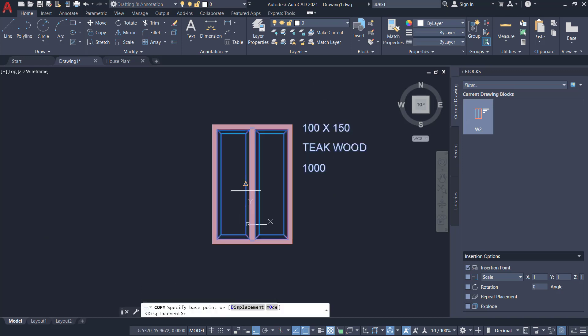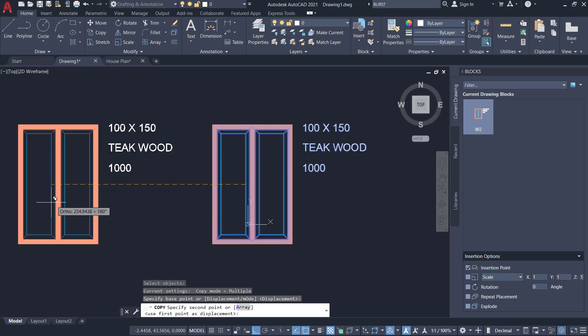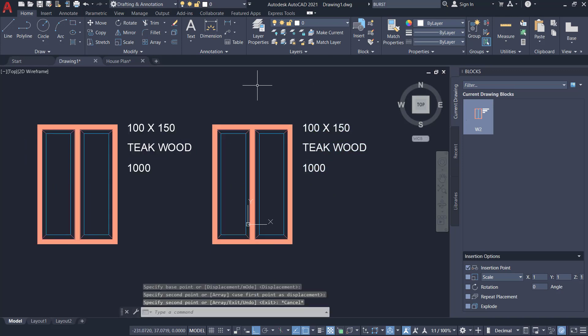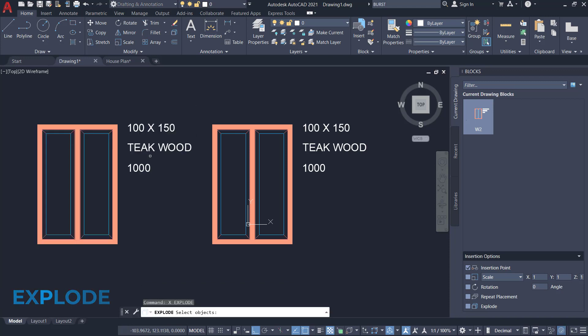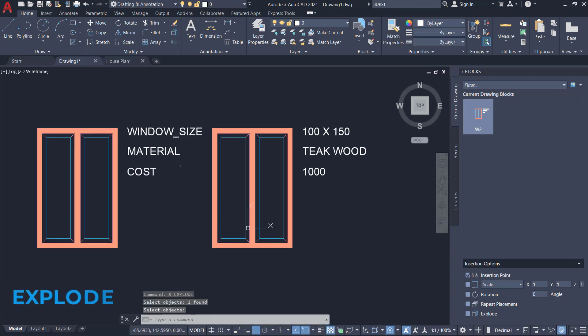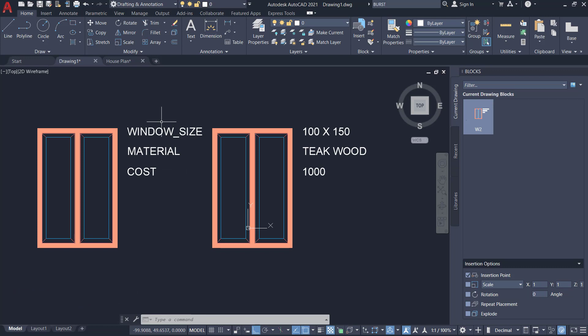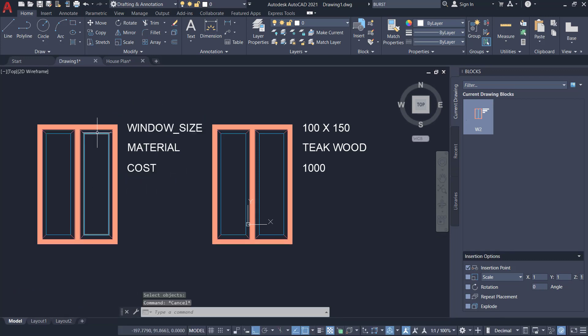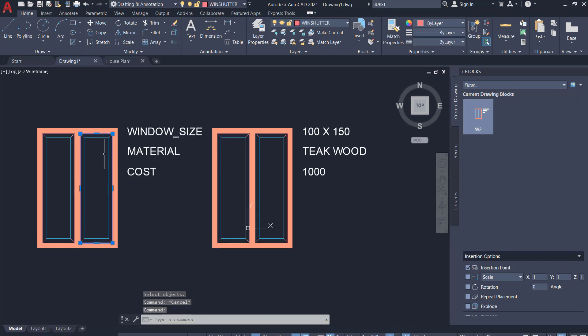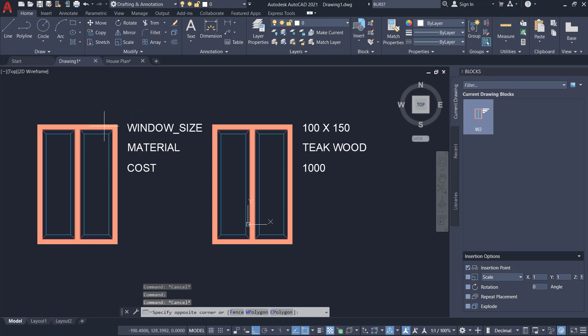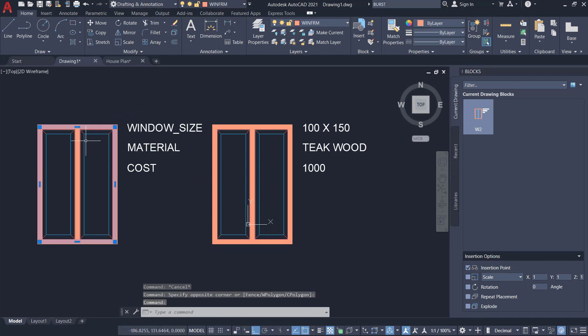I'll take a copy of the same block and give the explode command. When you explode a block with attributes, the attributes will go back to the original tags and the block will get exploded. You can see that this window is split into component objects.